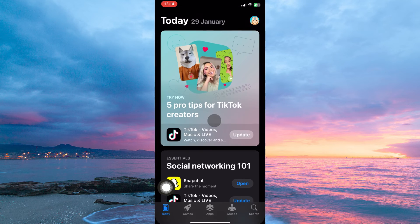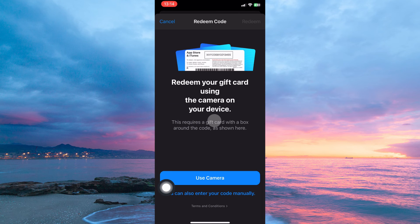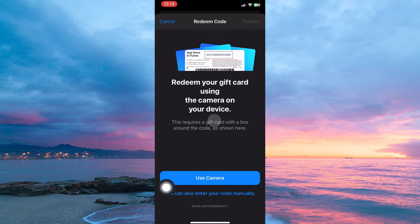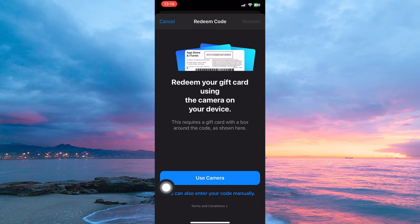Here, tap redeem gift card or code. You can use your camera to scan the gift card or enter the gift card code and it will be redeemed. And that is how to redeem Apple Gift Card from another country.